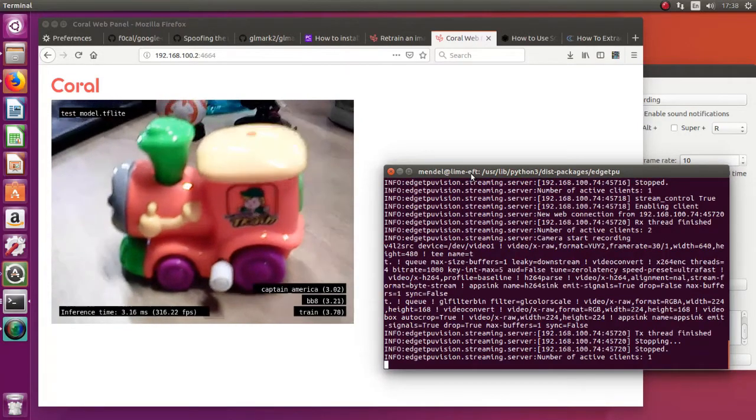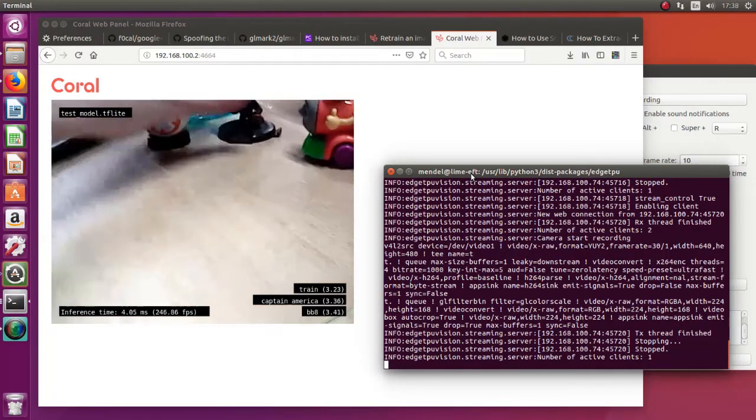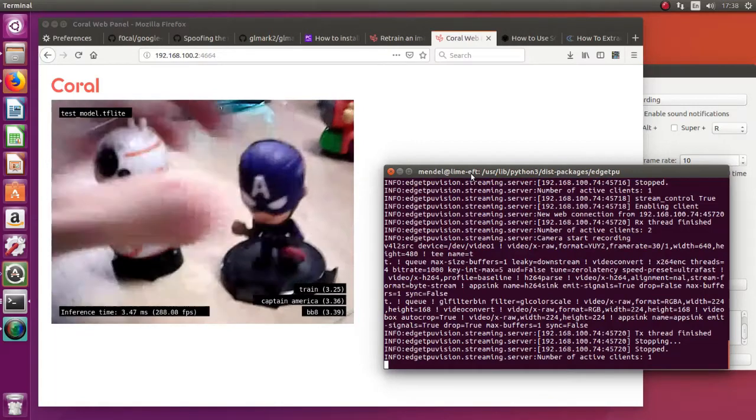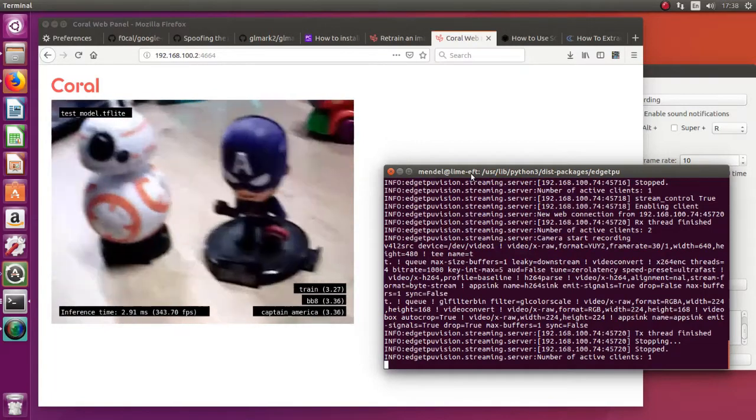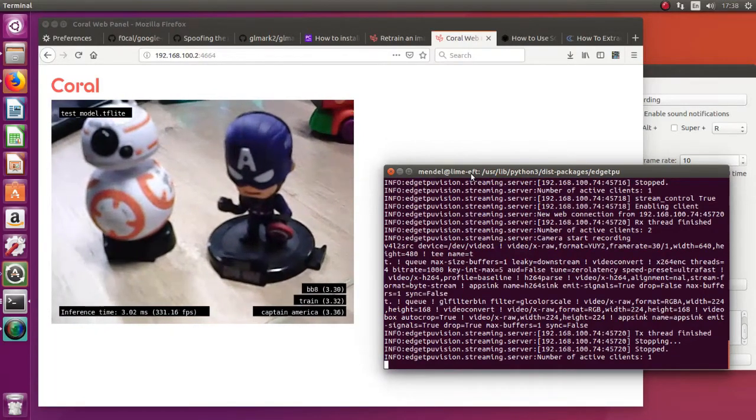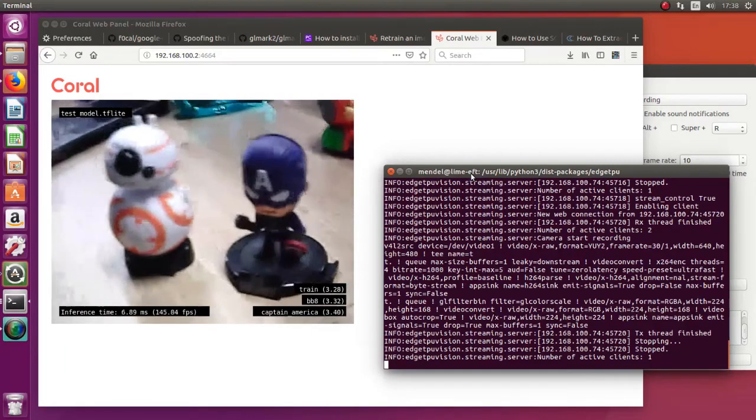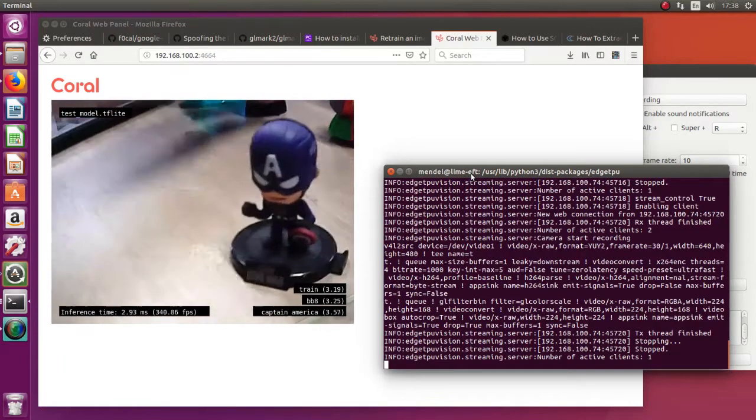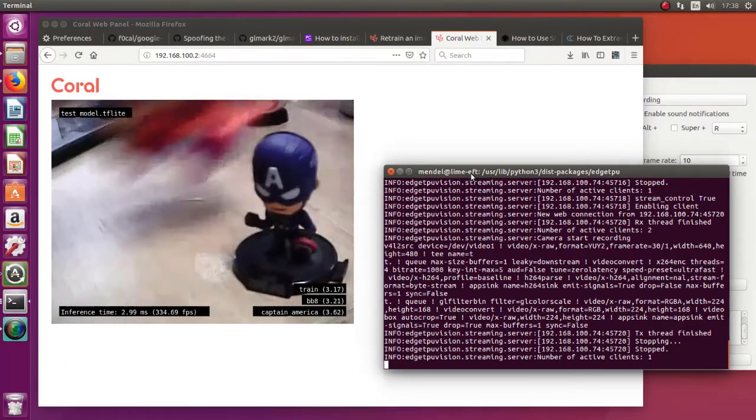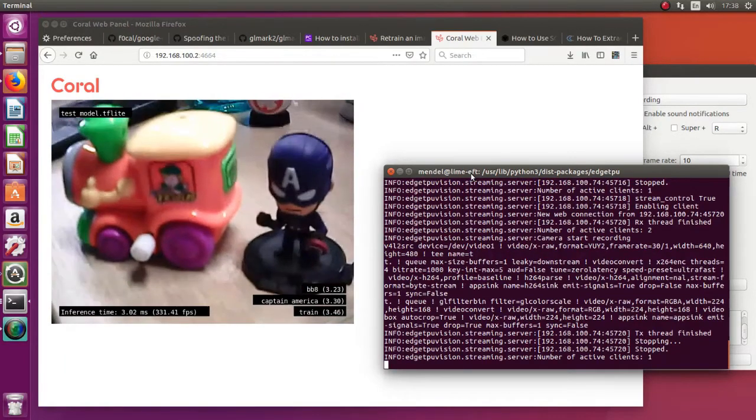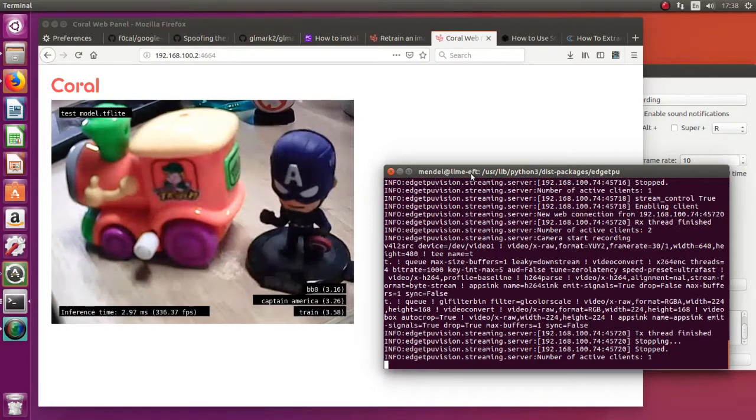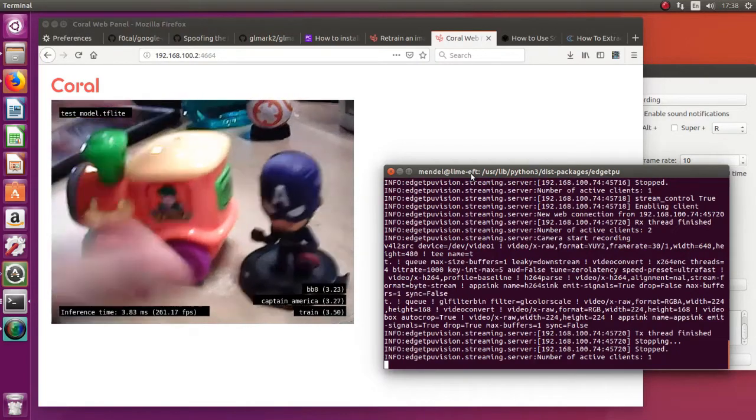And then this is a train. Wow. This is fantastic. I actually was almost sure that it will not work. Now I'm trying to confuse it. So I'm putting the Captain America and BB-8 side to side. And as you see, this is just astonishing.